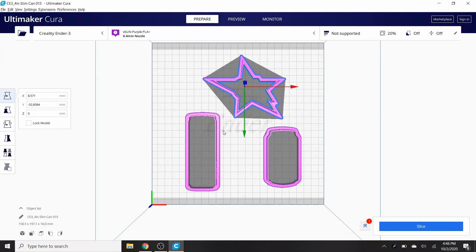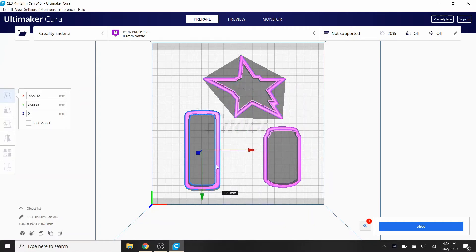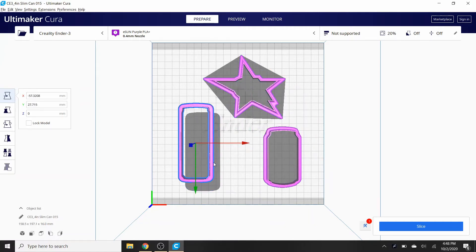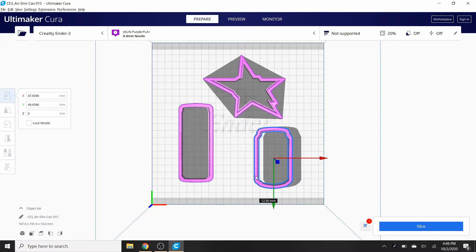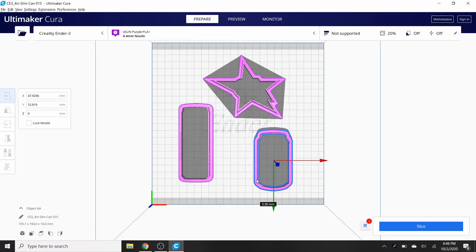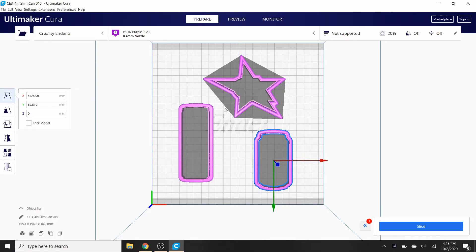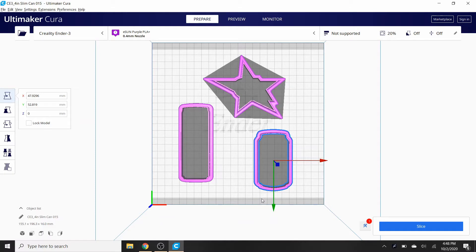So what you do at this point, and the reason why I have it bird's-eye view, is you just move them around until you could figure out where to configure them on the bed to have enough room.